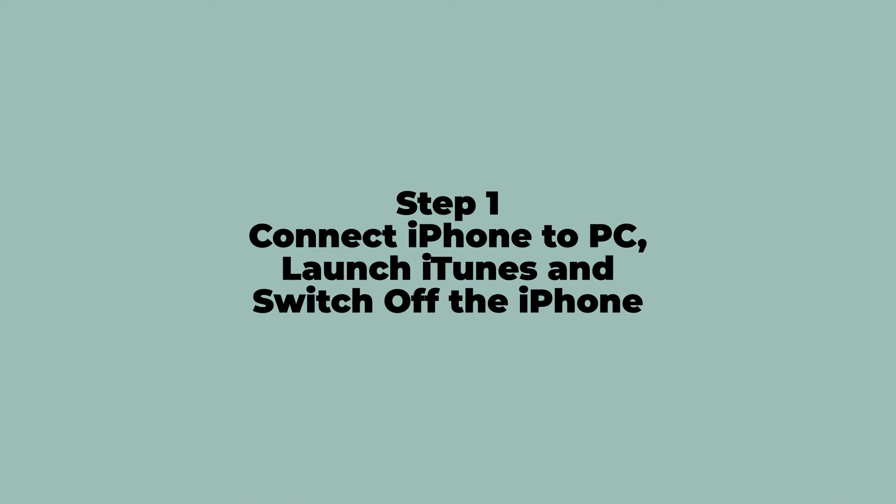Step 1: Connect iPhone to PC, launch iTunes and switch off the iPhone.